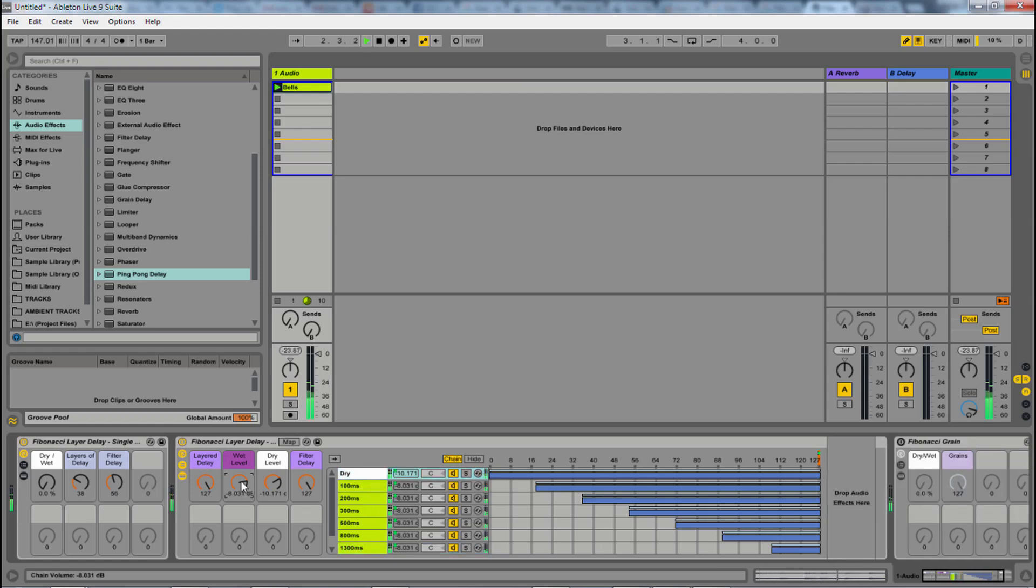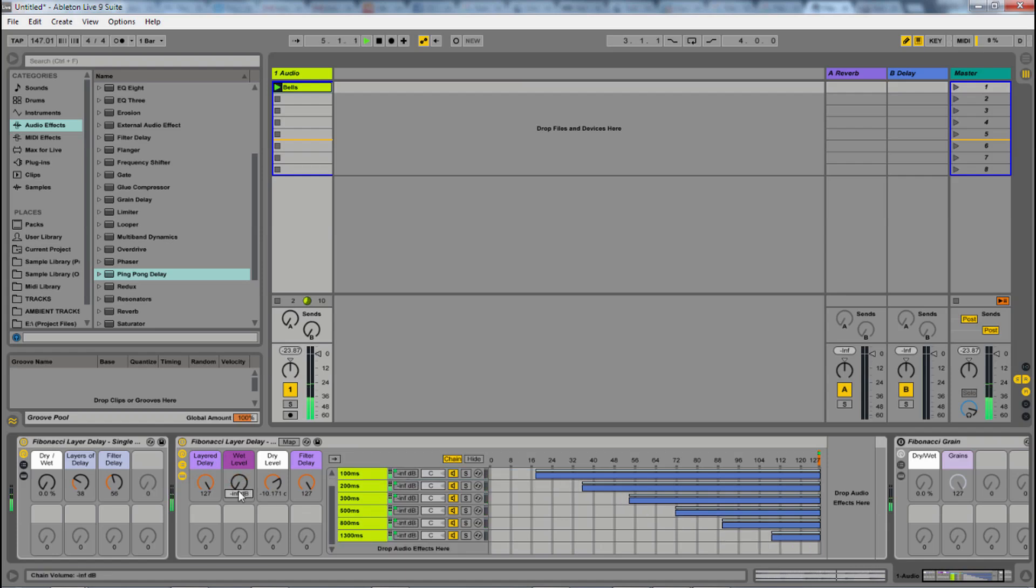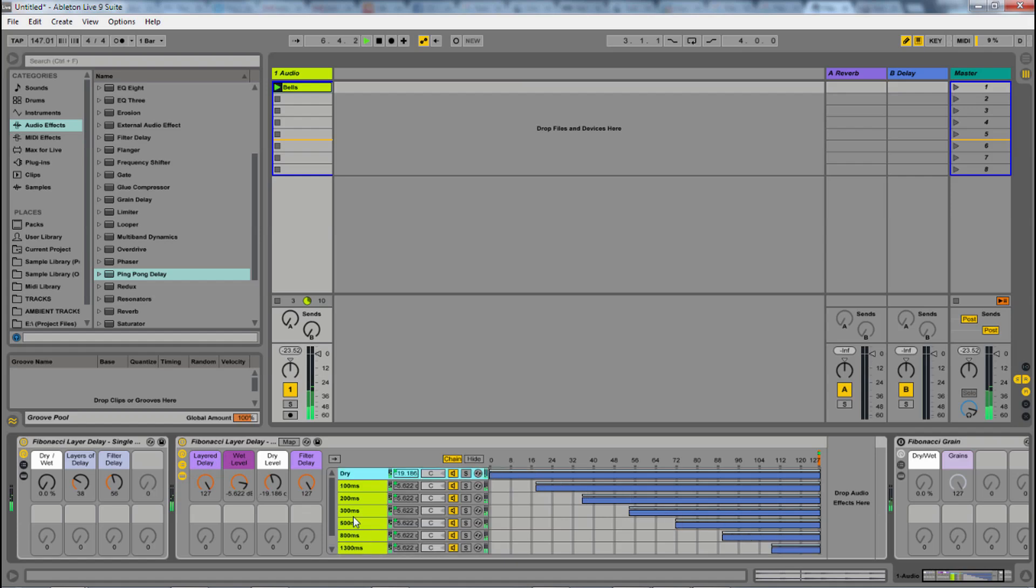And then in this case, I have a wet, which turns off all those chains, turns down their volume, turn them up, and then the dry amount. I had to build it a little different to get the effect that I wanted to.